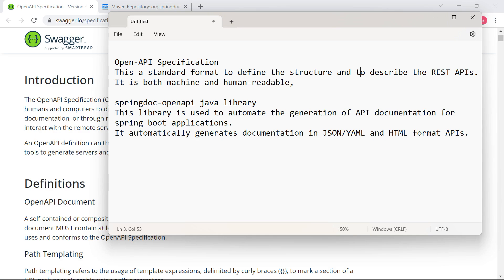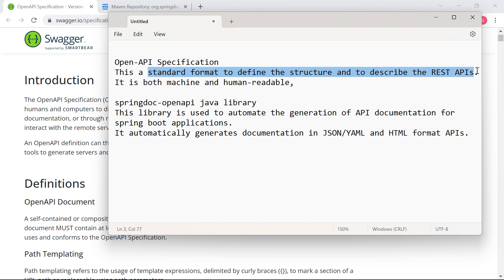In this video, let us learn to generate the documentation of the REST API using Swagger 3. Swagger 3 is now called OpenAPI Specification. This OpenAPI Specification is a standard format to define the structure and to describe REST APIs. The end result can be in the form of JSON, YAML, or HTML format.